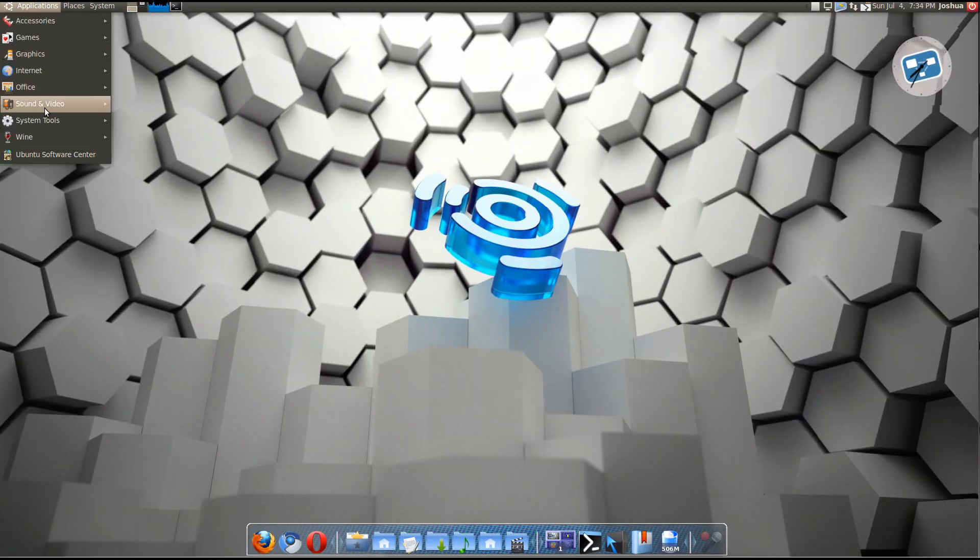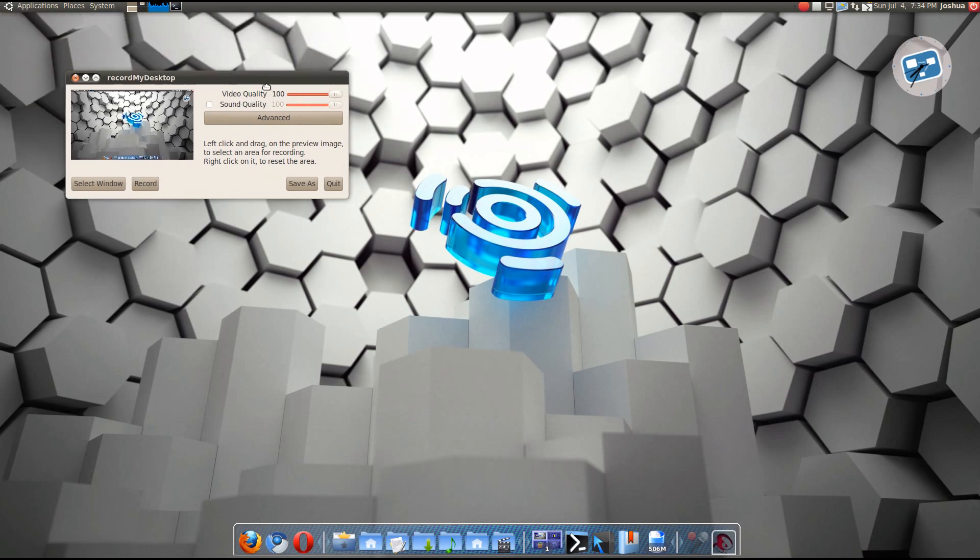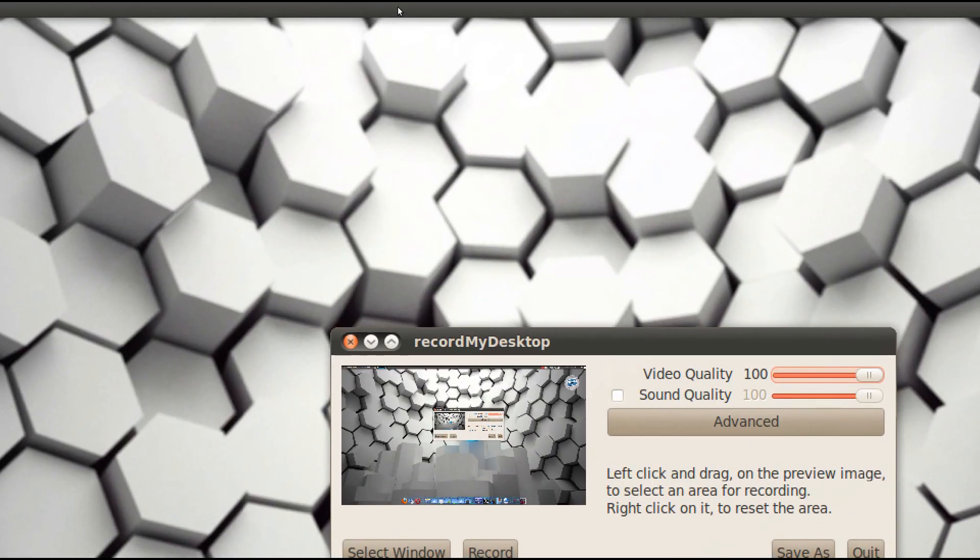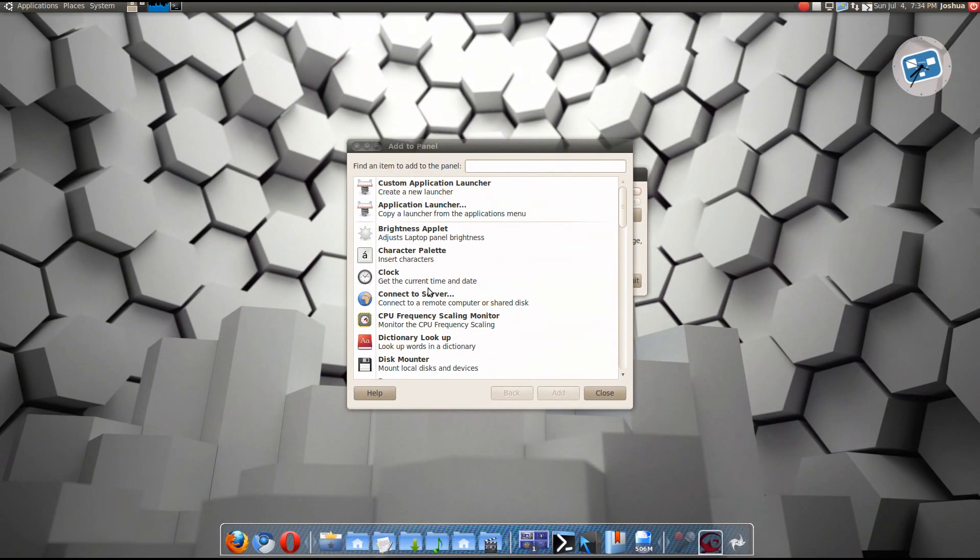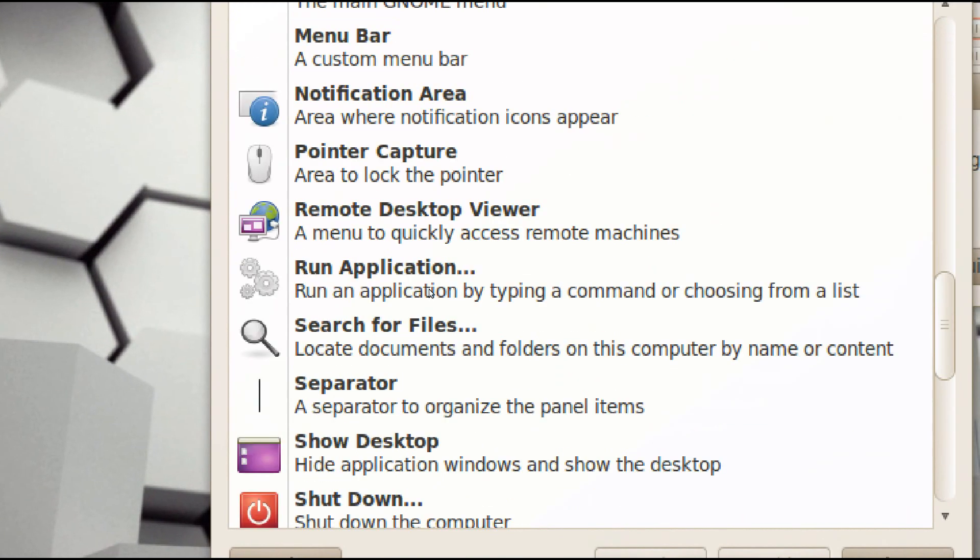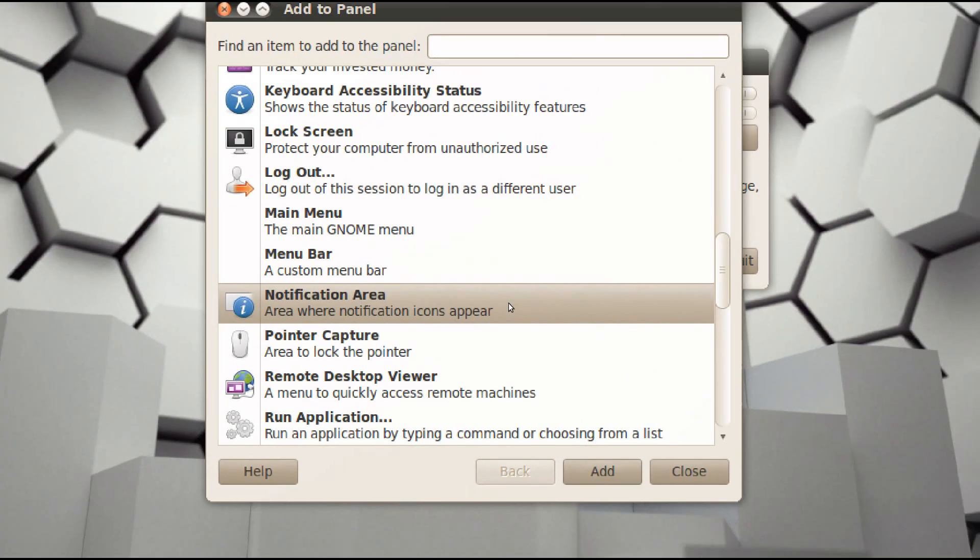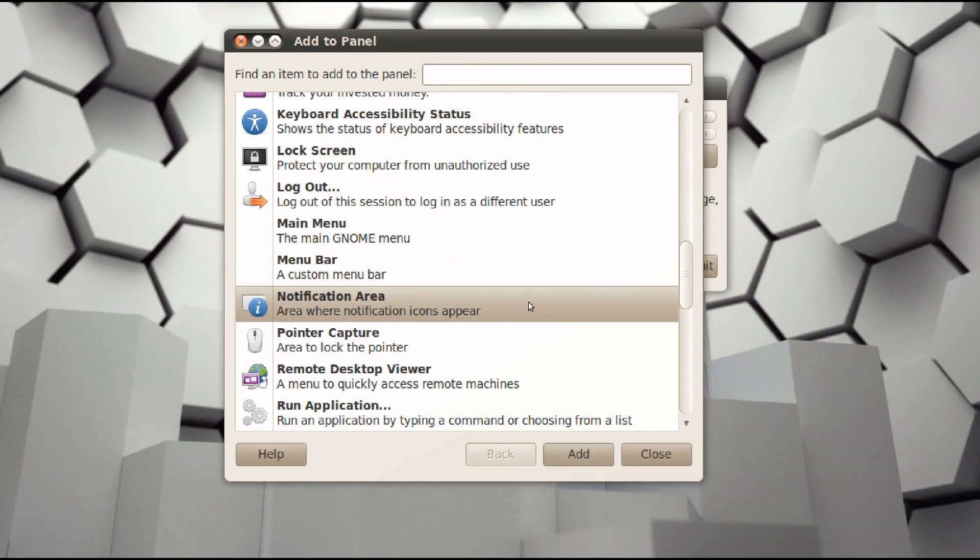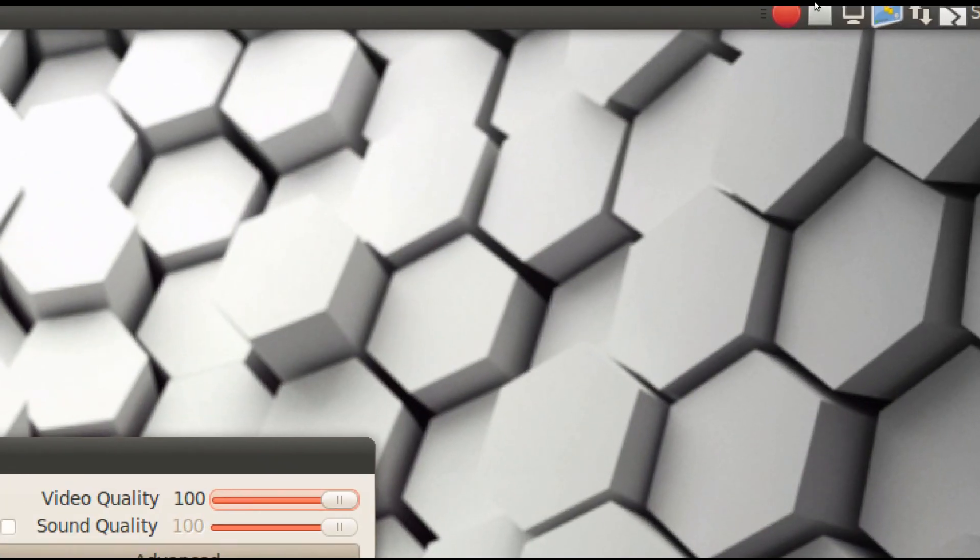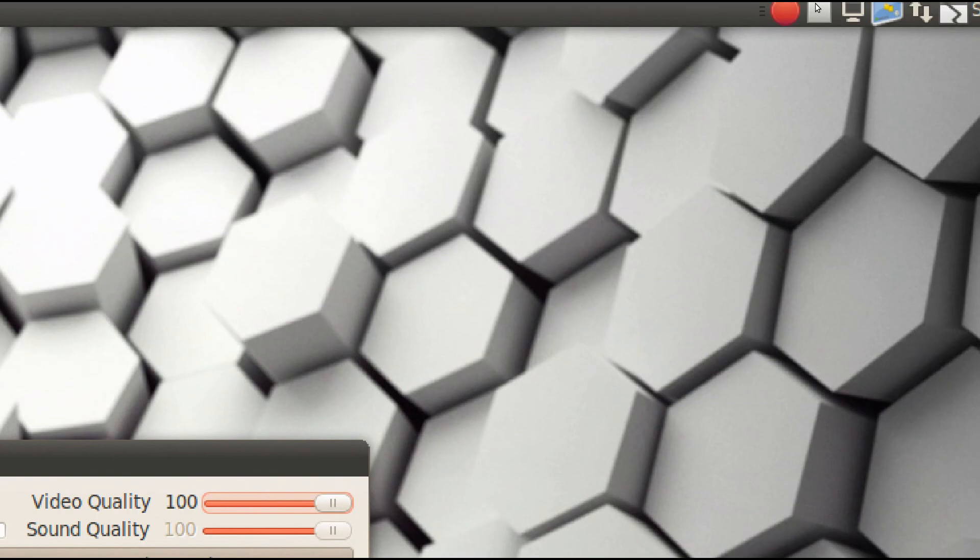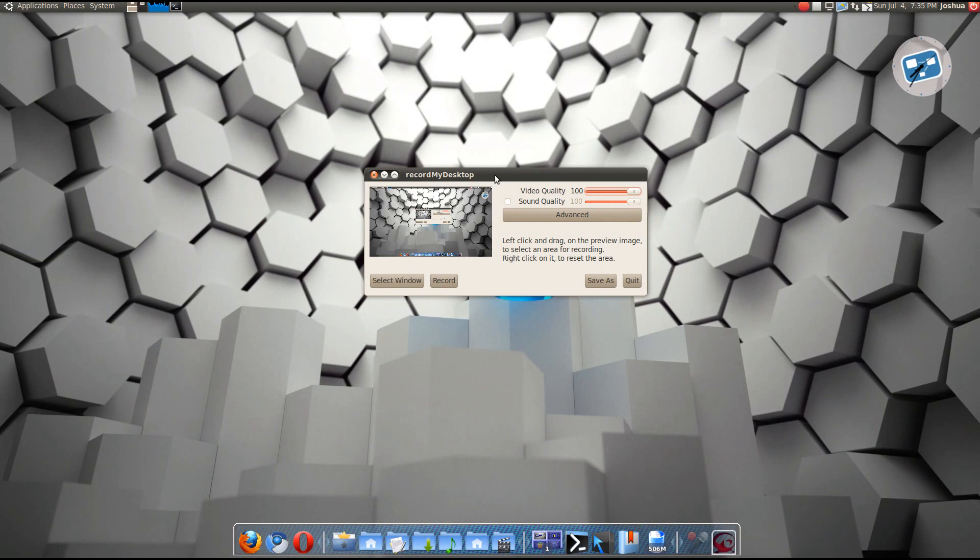So let's head over to sound and video gtk record my desktop. And thing you need to remember before you start recording. Go on your panel. Click add to panel. And then scroll down to notification area. You need to add that. And then what this does is make sure that the square button and the record button is on here. So you can stop recording with gtk record my desktop. I did not have that, so I just thought it would be a helpful tip.